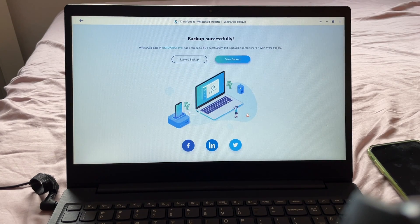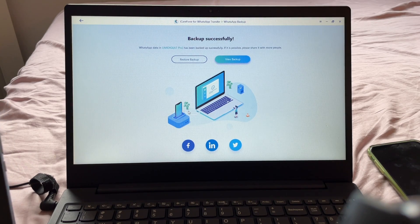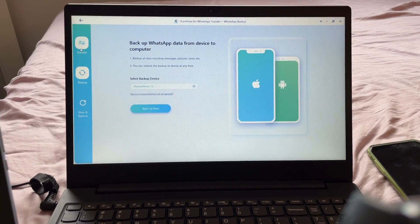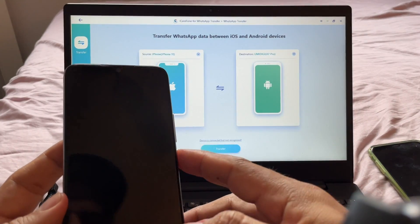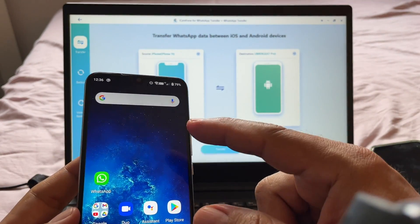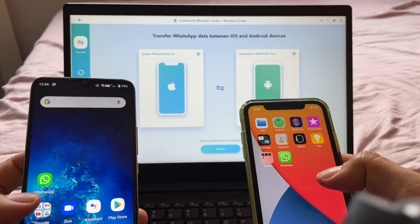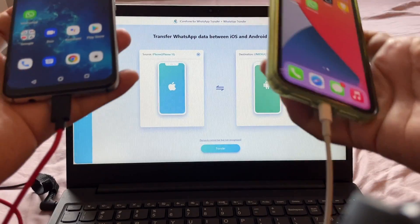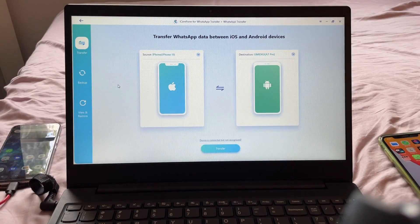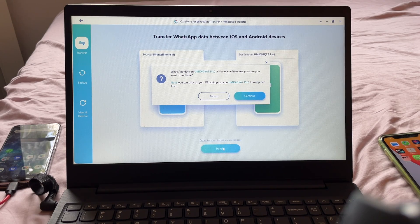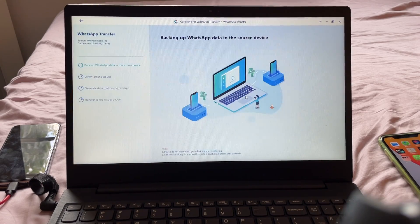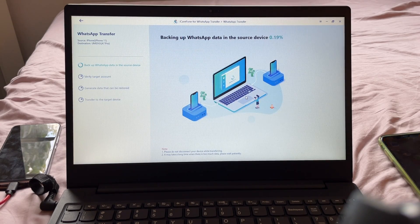I have a backup successfully. I backed up all my WhatsApp data — chats, videos, photos, everything. Now I'm going to go back and click Transfer, and we're safe because we have a backup just in case. Now continuing to transfer WhatsApp data from Android to iOS — devices are connected, click Transfer. It says 'WhatsApp data on Umidigi will be overwritten — are you sure?' Yes, because we already did the backup. It now says 'Backing up data in the source device.'